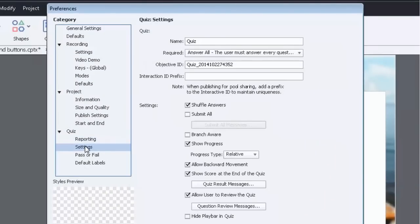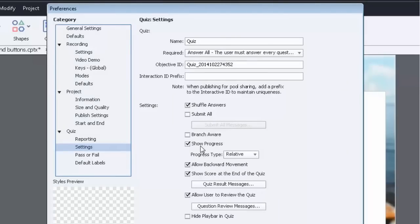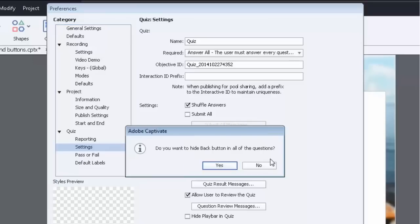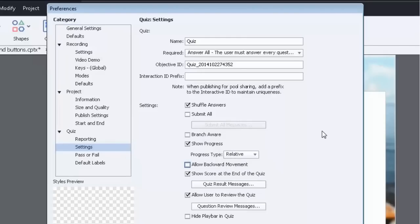Underneath quiz settings you can choose things like shuffle the answers, you can make the course branch aware, show progress which is like question one of 20, that sort of thing. It can be relative which is what I mean when I say one of 20. You can allow backward movement. I actually prefer to turn this off so that there is no back button because sometimes that confuses people.